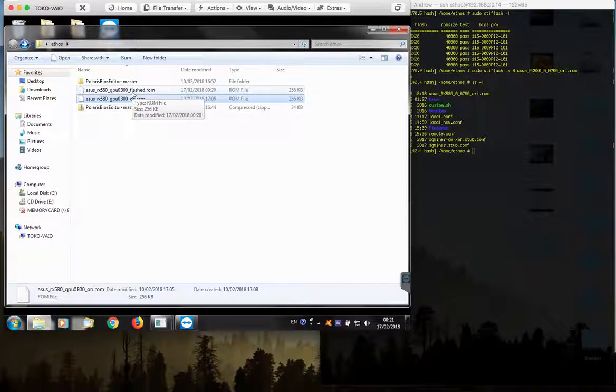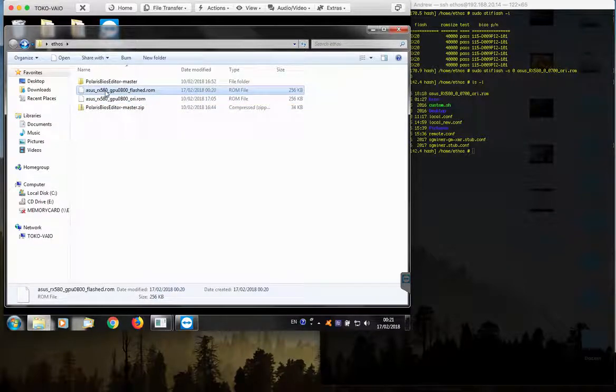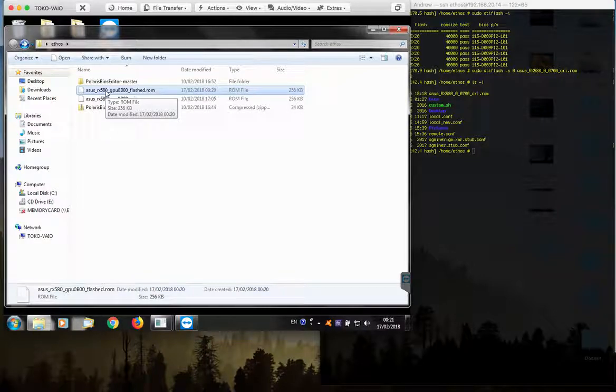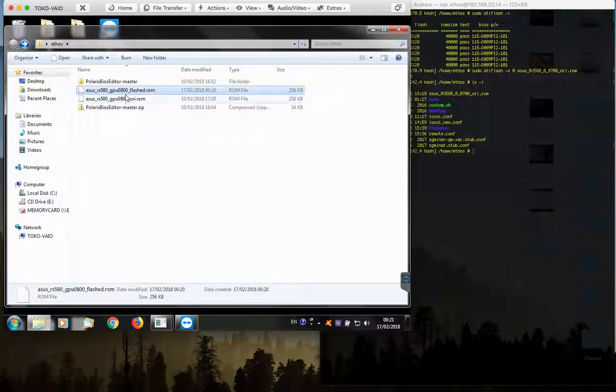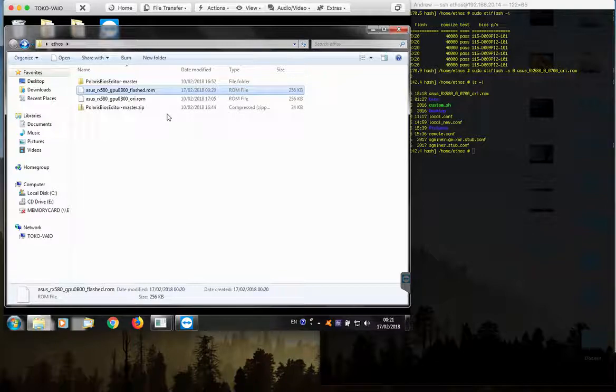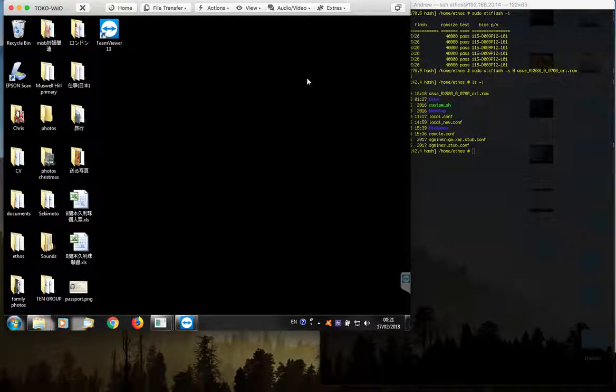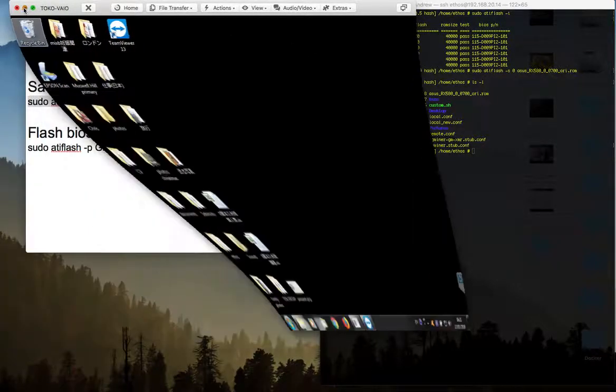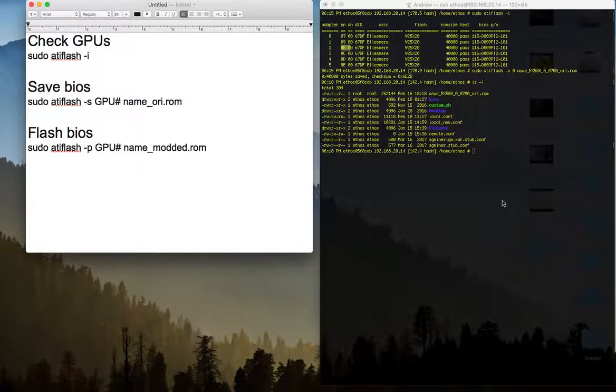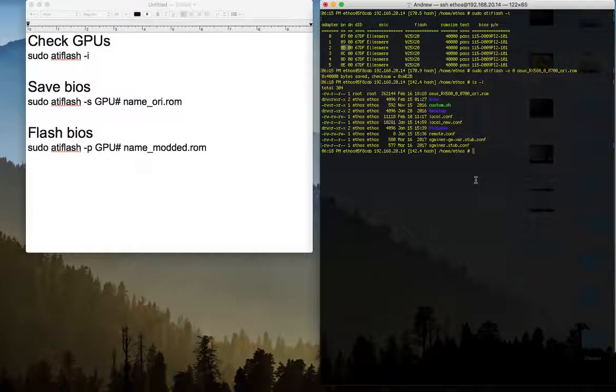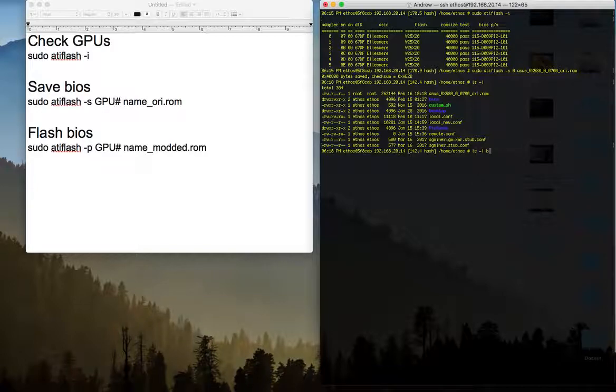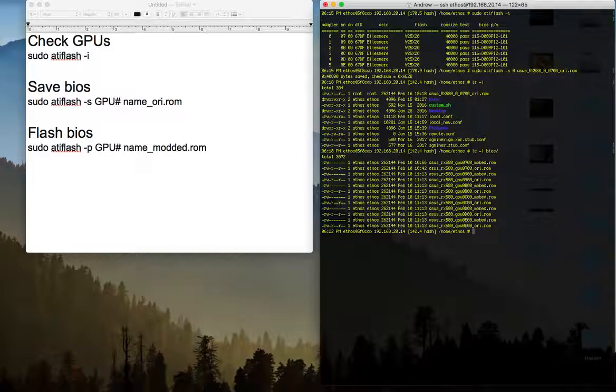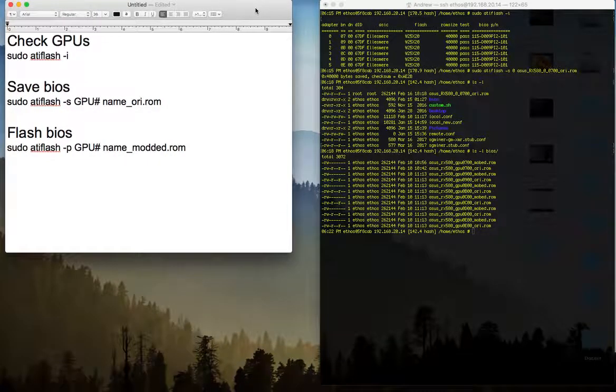Now all I need to do is take the flashed version of the BIOS and copy it to Ethos and then flash the card. Again, you can transfer the files from Windows to Ethos with many ways. At the moment, I am not going to transfer it because I already have it. So I just minimize the windows. Now I will show you I have all the BIOS in Ethos. You can see here I have all the mod and the flashed versions.